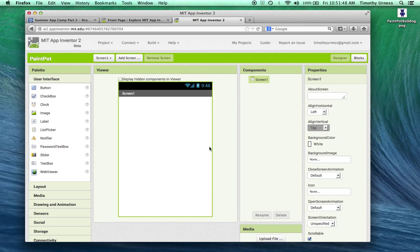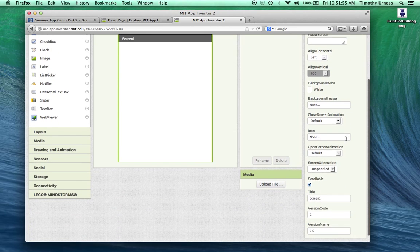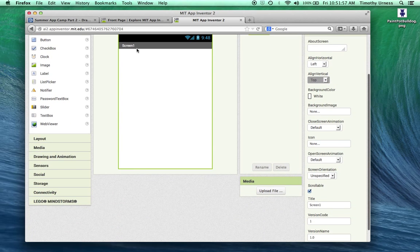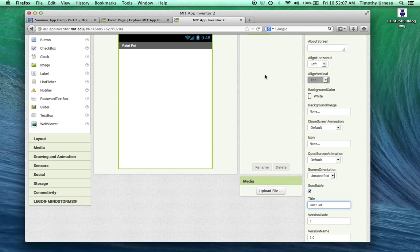The first thing I want to point out is that we have this default Screen1 component, and everything here is in pretty good shape. However, notice that Screen1 has been on our apps thus far and it's not all that descriptive. Let's change the title to Paint Pot to be something a little more descriptive.